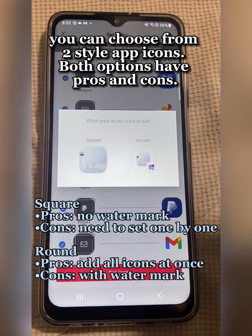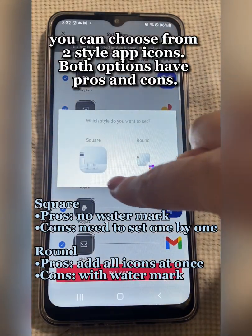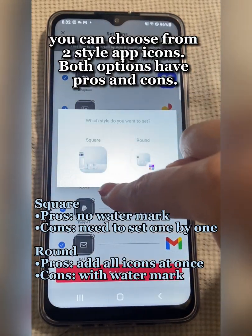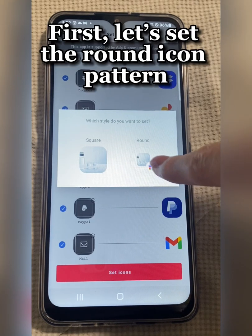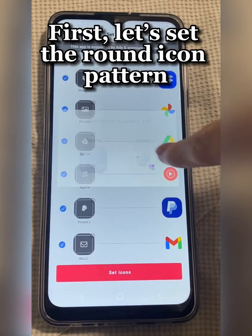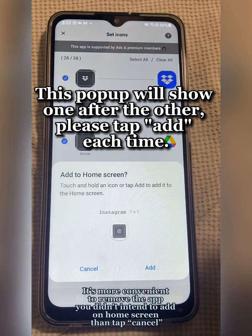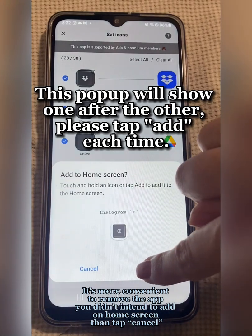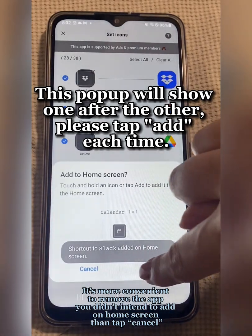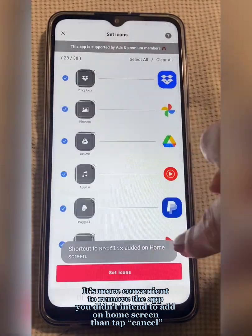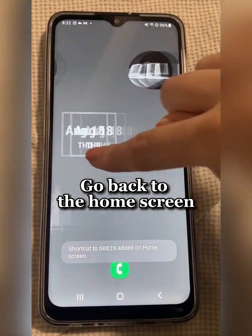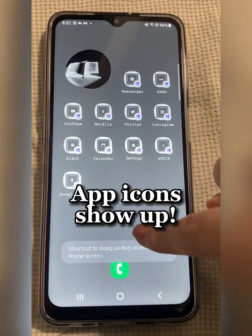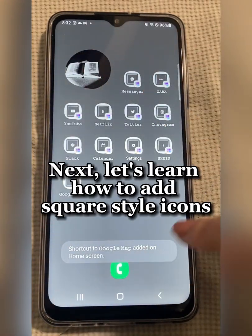You can choose from two styles of app icons. Both options have pros and cons. First, let's set the round icon pattern. This pop-up will show one after the other. Please tap Add each time. After this, go back to the home screen. App icons show up.